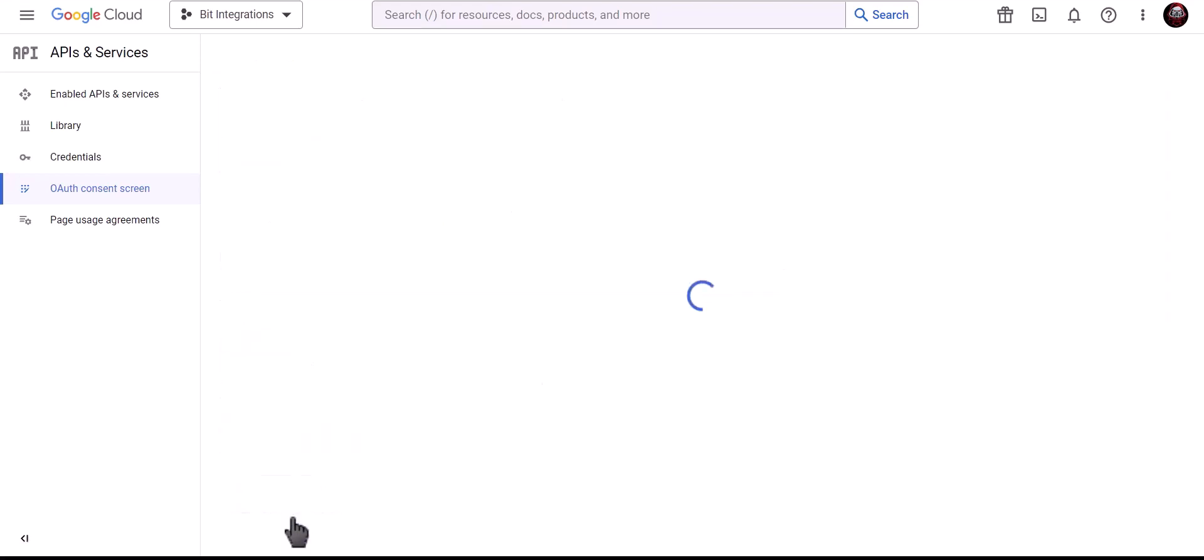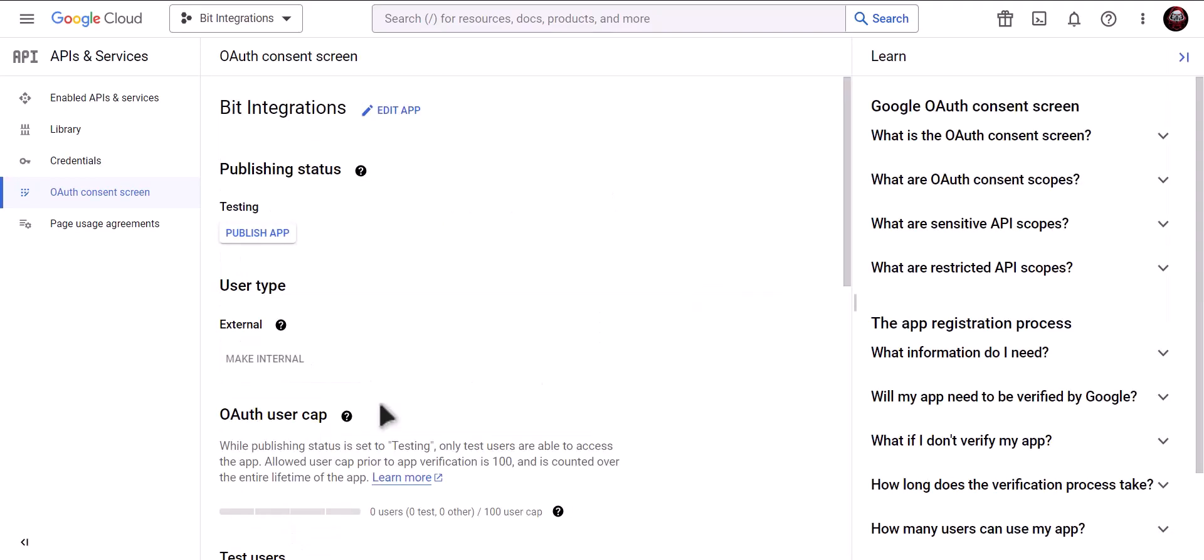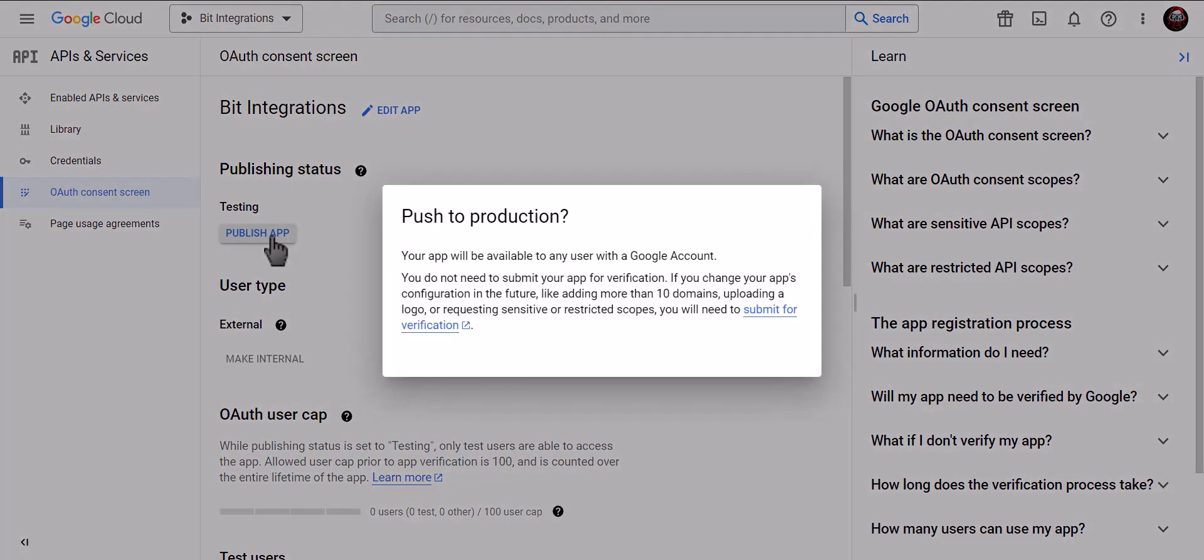Back to Dashboard. Click on Publish App.